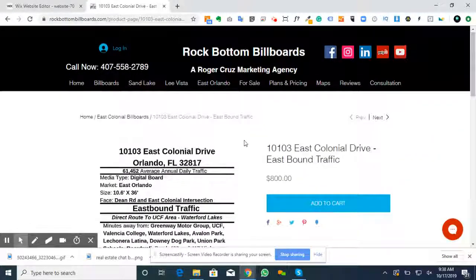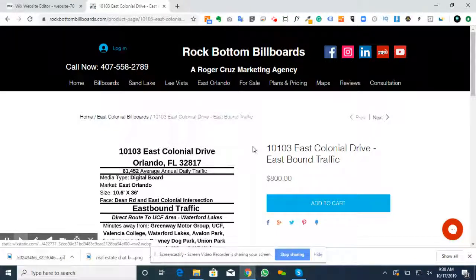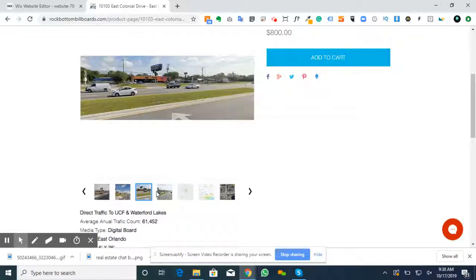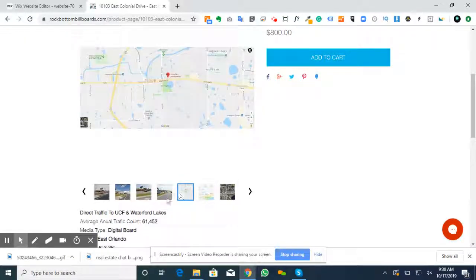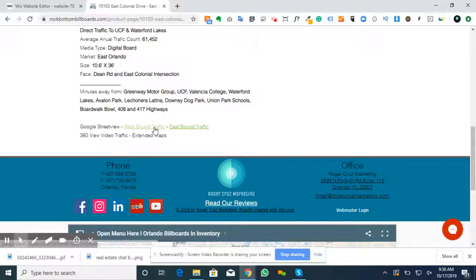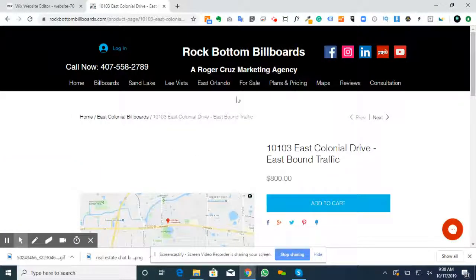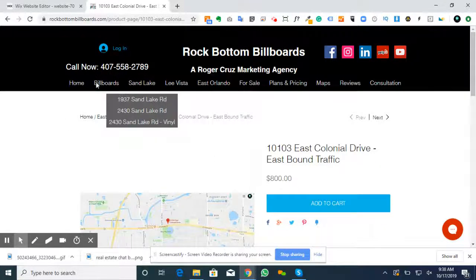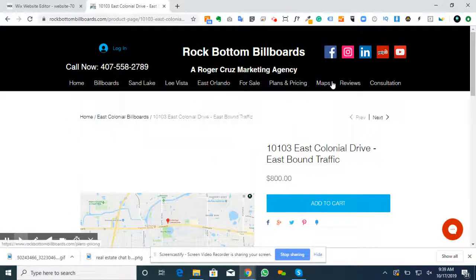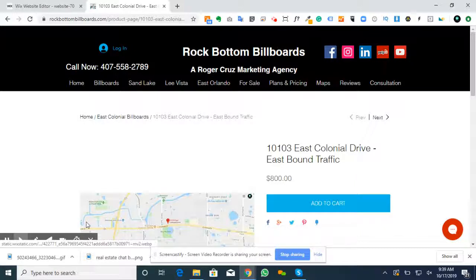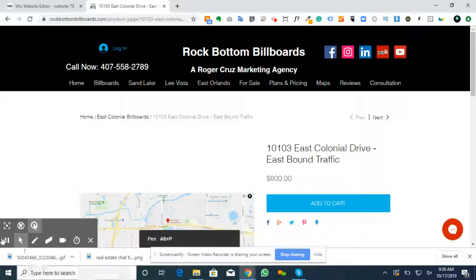Once again, my name is Roger Cruz and you can reach me at 407-558-2789. Go ahead and browse the pictures, maps, and links to Google Street View. Some boards have more links and videos than others, so flip through and see which ones you'd like. Any questions, I'll be right here. Thank you so much, hope you're having an awesome day. Take care, bye.